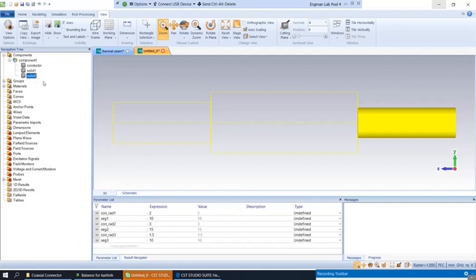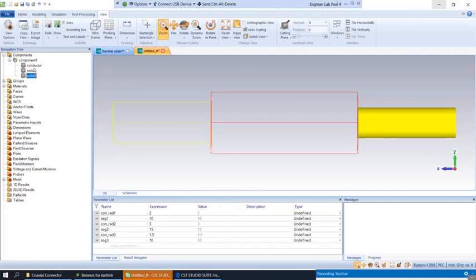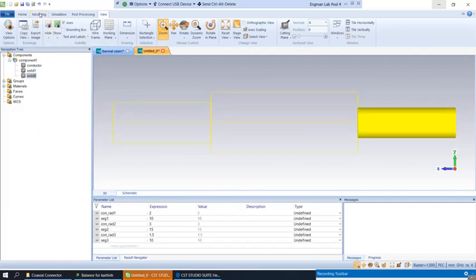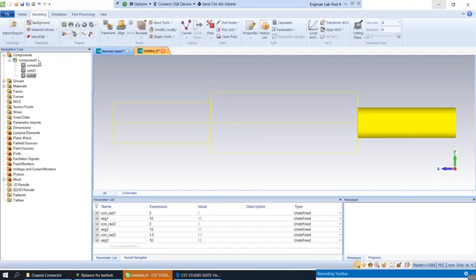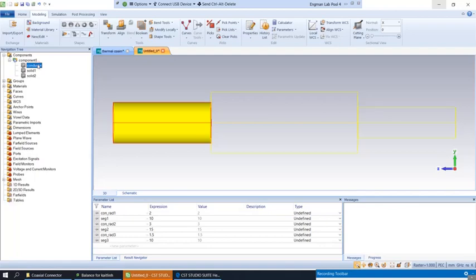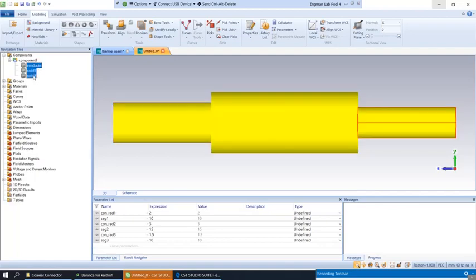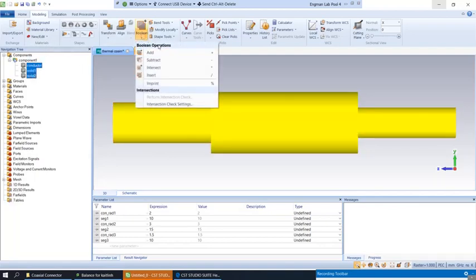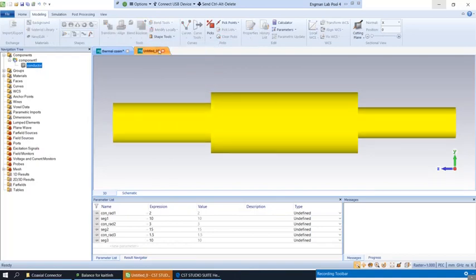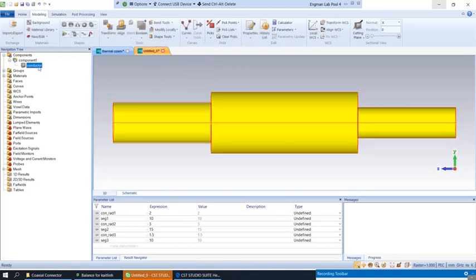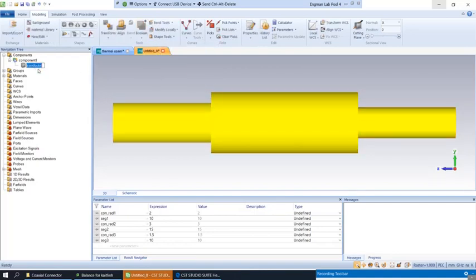We want to represent this as one structure. The way that we do this is go to modeling, select with control shift click down, and we're going to add these structures together. Now they become one continuous structure.